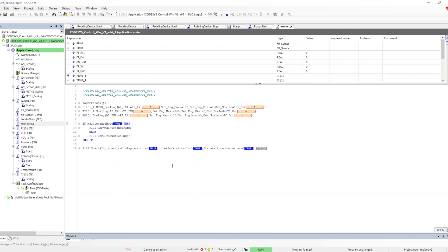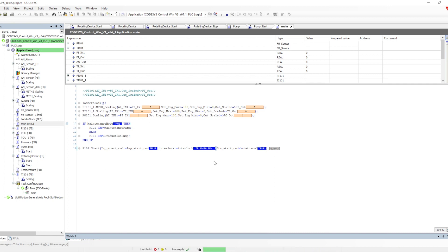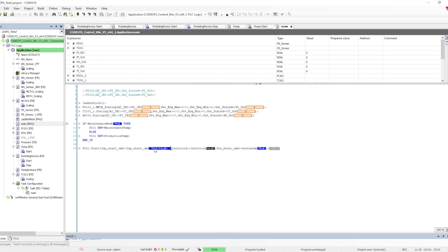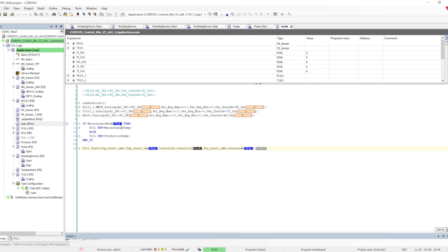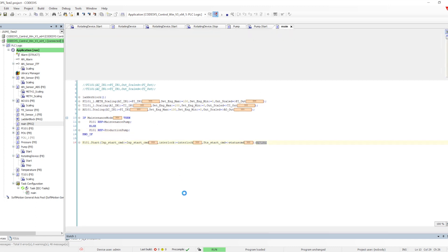Let me put the maintenance mode as true. Once we put maintenance mode as true, the status got changed — it is now following exactly the input command. Even if I make the interlock false or true, it will not have any impact on the output. So now it is referring to the pump start command — it is getting overridden with the help of reference. When input start is false, output changes; when input is true, output gets changed to true, because it is referring to the maintenance mode, which is a pump instance whose start method has direct input-to-output. That is how it is getting overridden in the PLC.